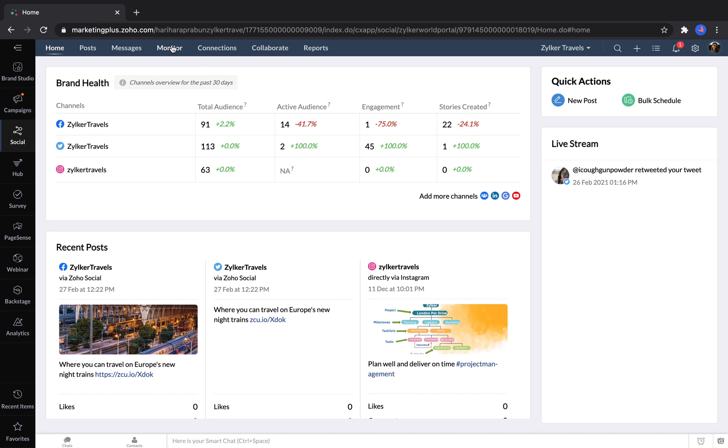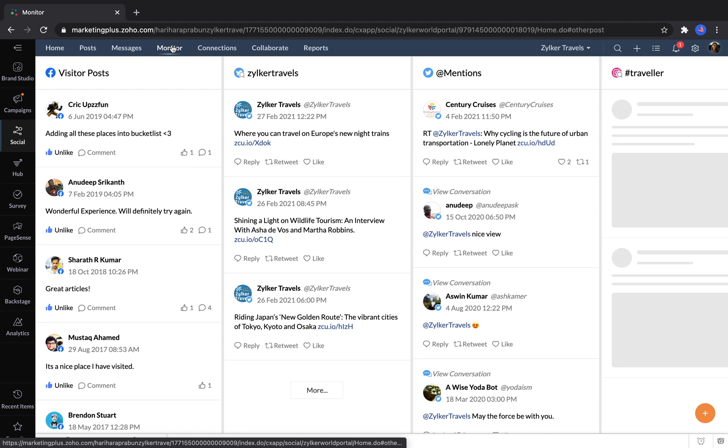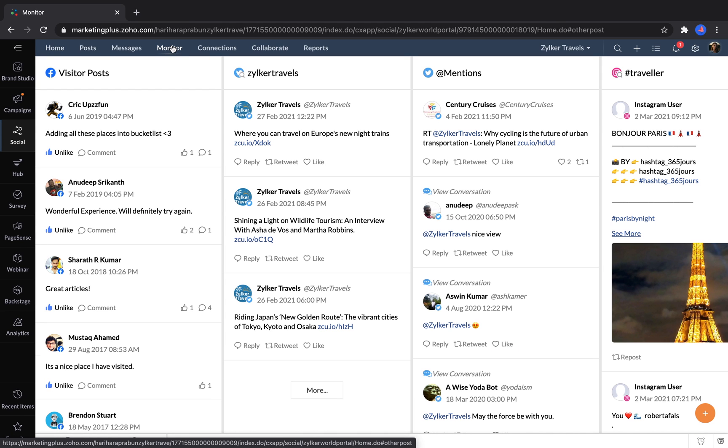In the monitor section, marketers can see how people have been interacting with their brand, and take actions like liking and replying to comments and messages.